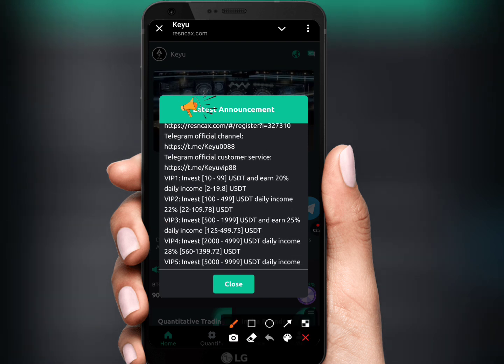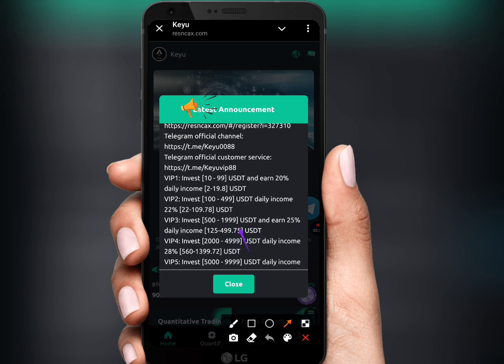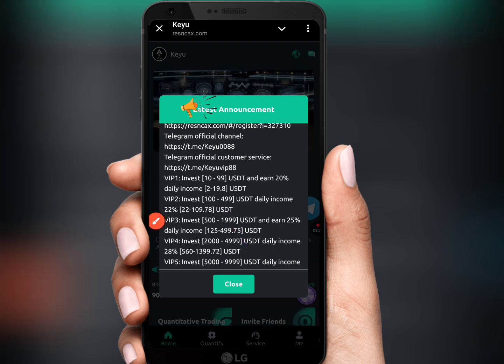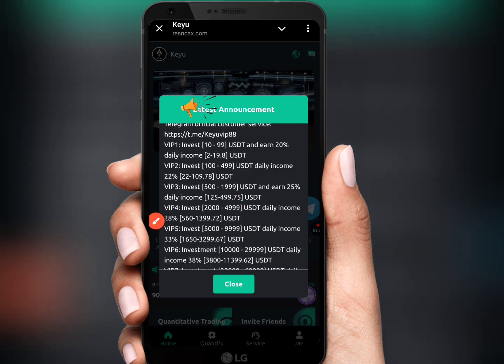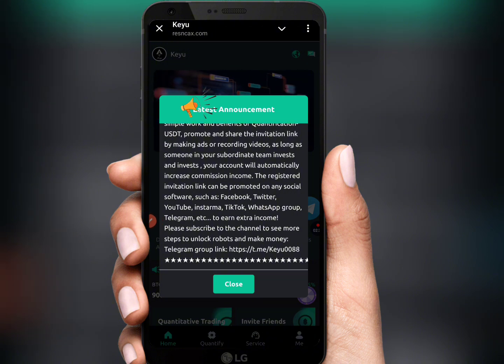You can be VIP 1 — just deposit 10 to 99 USDT and get a daily profit of 20%. VIP 2 requires 100 to 499 USDT and gives a daily income of 22%.